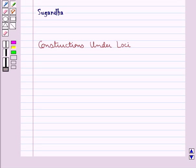Hello and welcome to the session. In this session we will discuss constructions under loci.